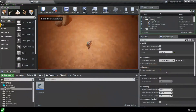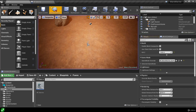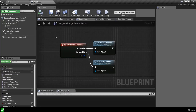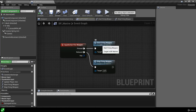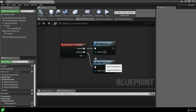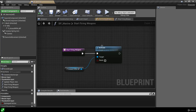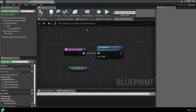At the moment our marine is holding a rifle and when we press the left mouse button or the right trigger of the gamepad we play a muzzle flash particle effect on the end of the weapon. Inside our marine blueprint we have our fire weapon action events. When we press the left mouse button or the right trigger we execute our start firing weapon function, or if we release we execute the stop firing weapon function, which activate or deactivate our muzzle flash particle.